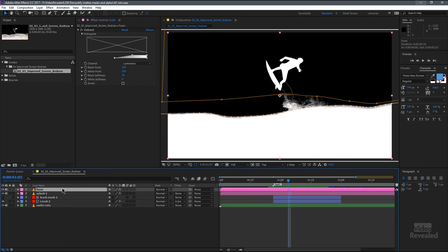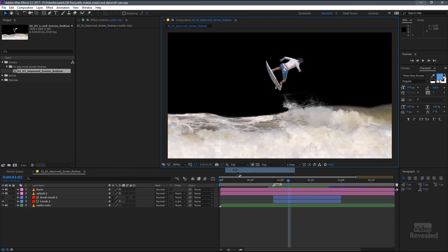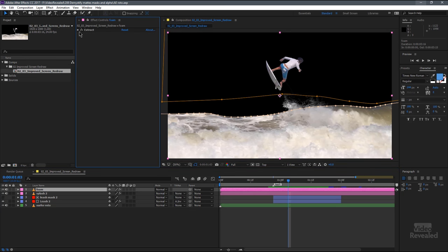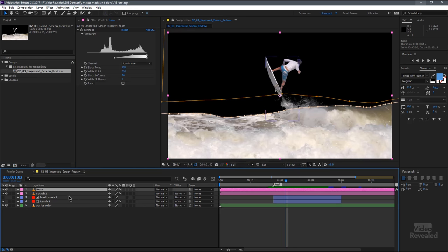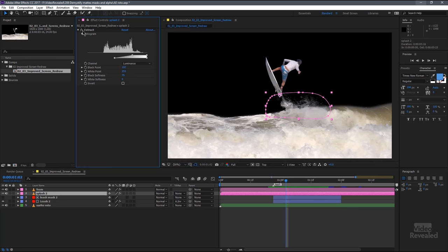Well, that was done. Let's go back to RGB. This is using an extract effect. See that?